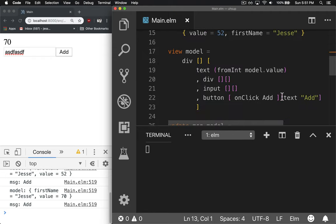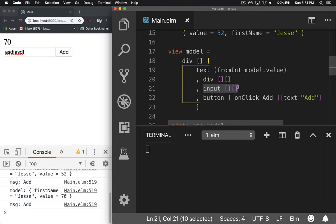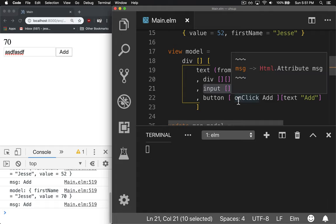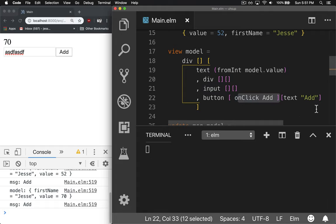If you're from Angular or Vue or React, you can actually target the input tag itself, get the data from it, some type of ID or whatever, and then use that as an input so when you click add, you can throw it up there. But that's not how Elm works.